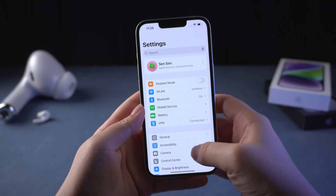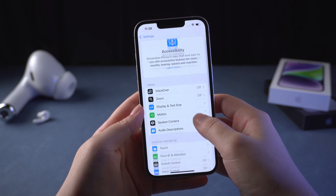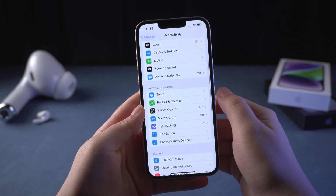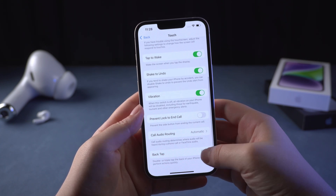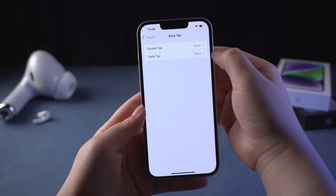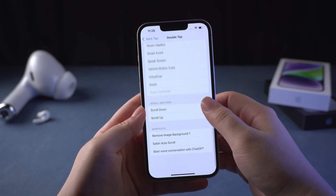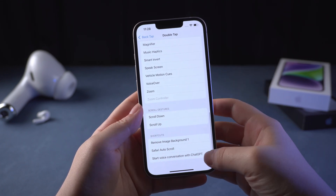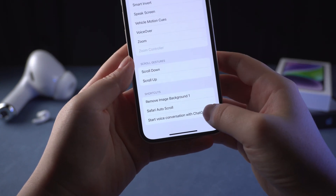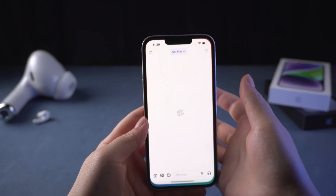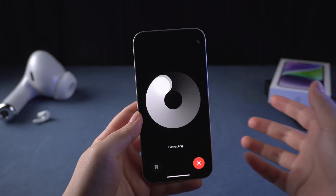Then we have to go to Settings, find Accessibility, go to Touch, and then go to Back Tap. Here we have double tap and triple tap — choose whichever you want. Then just scroll to find the shortcut we just created. Now we are good to go. Just double tap the back of your iPhone and it will start a conversation with ChatGPT 4.0.